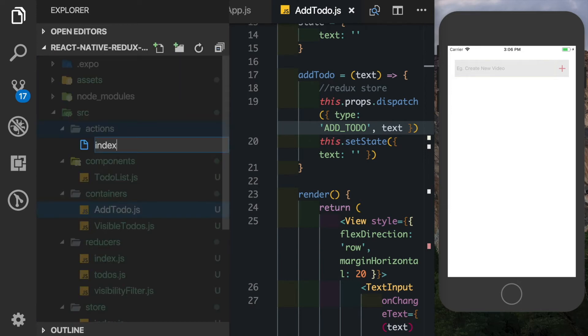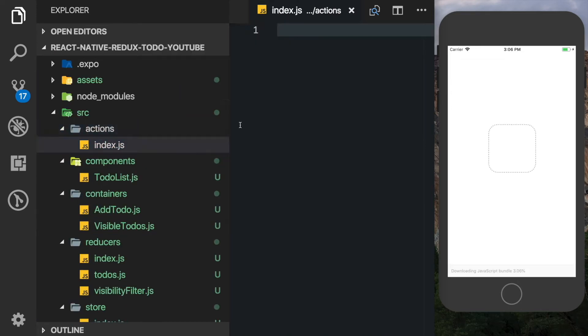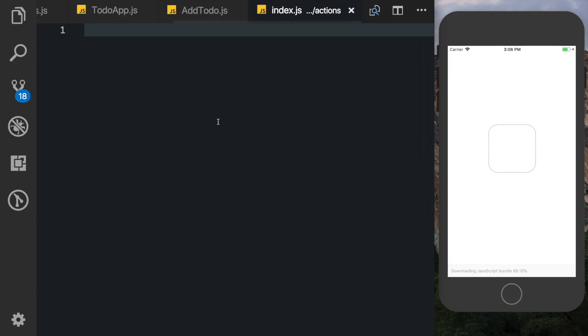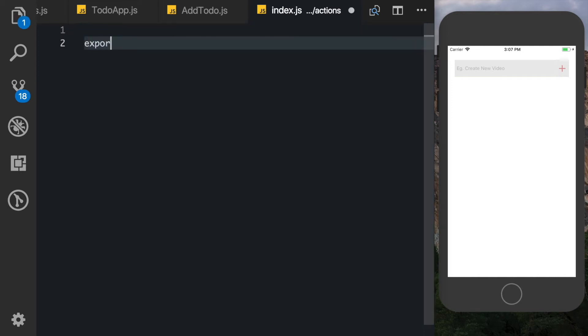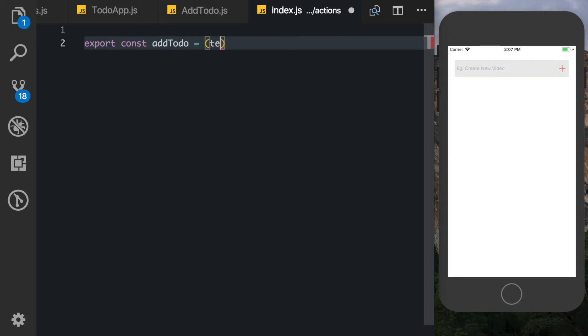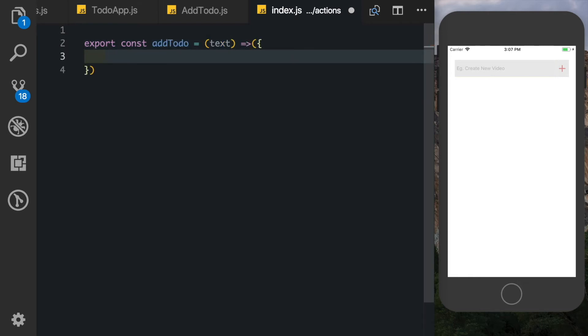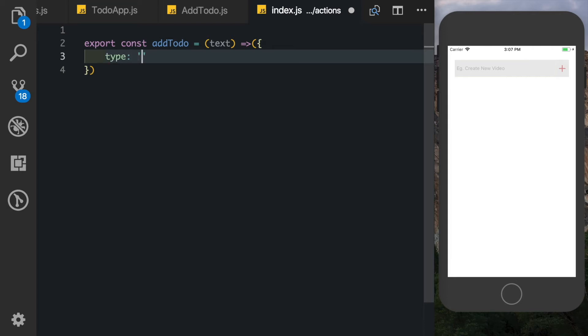Here what we'll do is we'll create functions for our two actions that we have - one is the add todo action and one is the toggle todo action. So we'd say export const addTodo. The addTodo will take one parameter which is the text, so we pass in the text and then here we can pass in our action object.